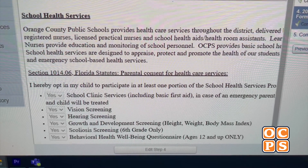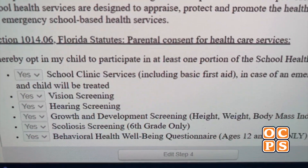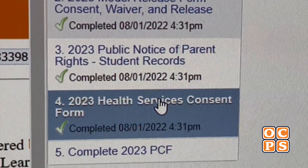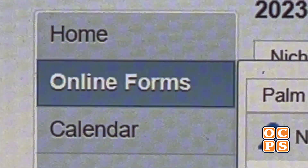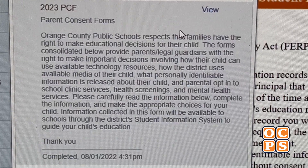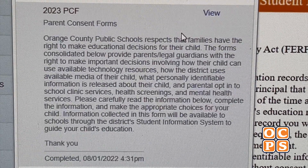Another important thing about Skyward is that it's also where you can find important forms. We all want our kids to be healthy at school, but let's say they get a scrape or a tummy ache and have to go to the nurse — there are now new consent forms that you need to fill out, and to get to those forms you have to go to Skyward and fill them out.